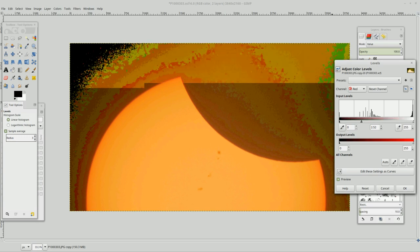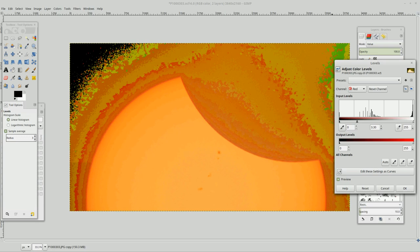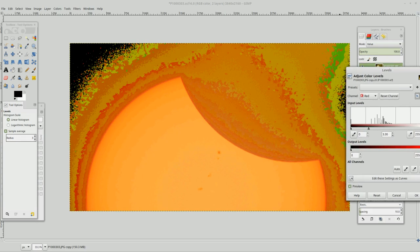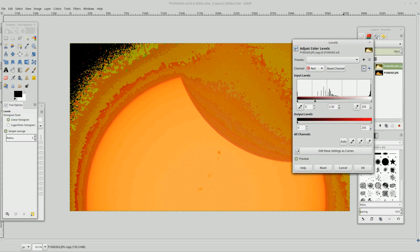And look at this, you can really just mess with one channel at a time. And look at these greens that are popping out when I do that. It's stunning. So I like the red about there.